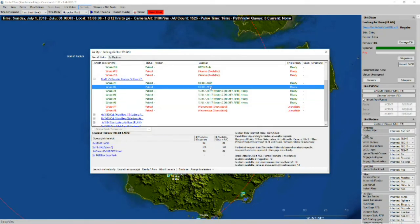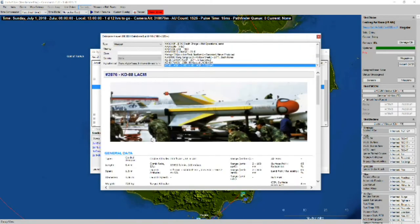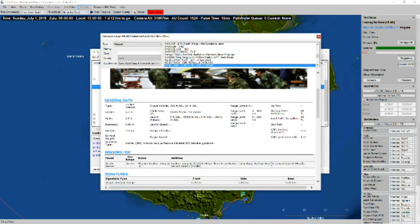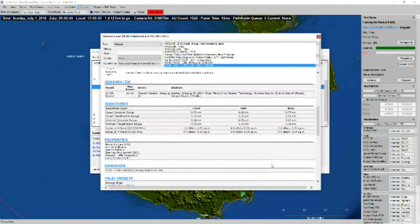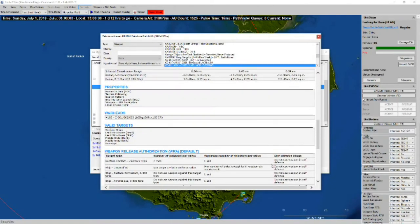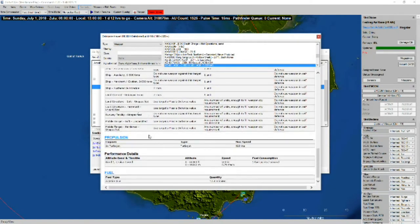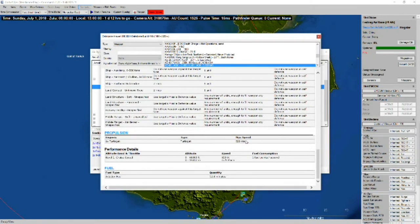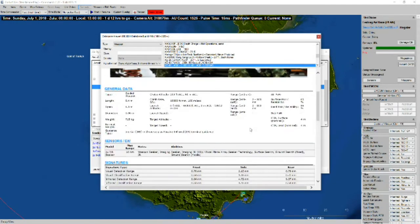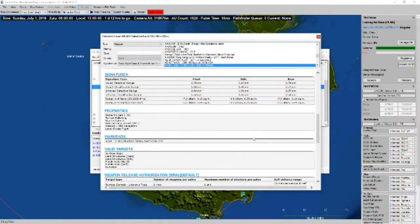And we've got two with this KD-88 LACM. This has a range of 100 nautical miles. So it's an air-launched land-attack cruise missile. Except it can't attack surface ships. 520 knots top speed. And it's got a 165 kilogram warhead.